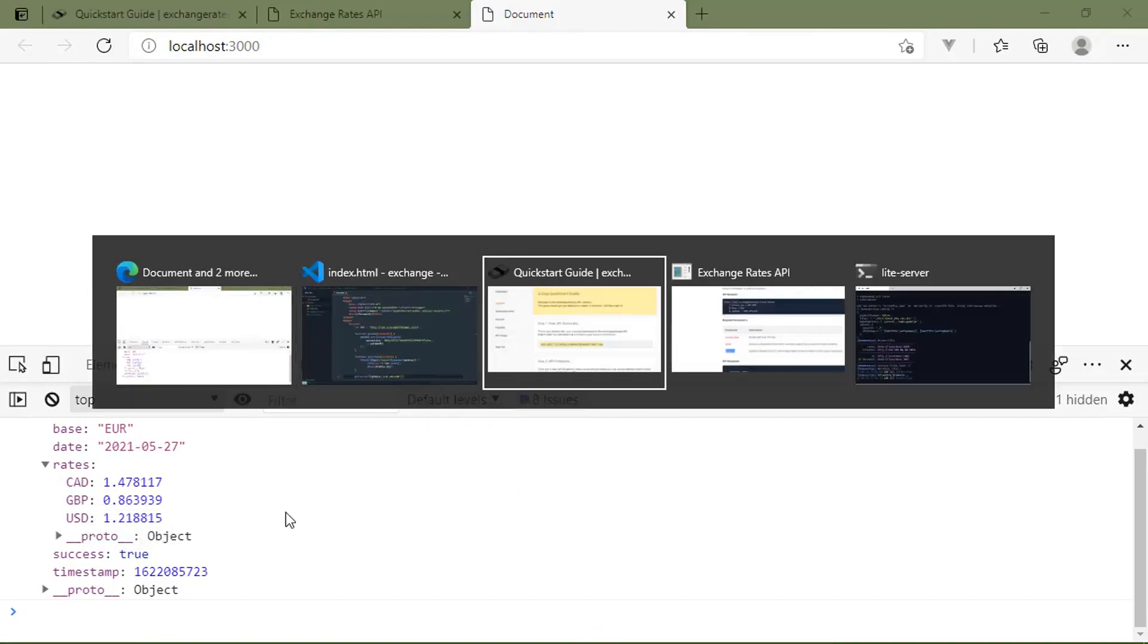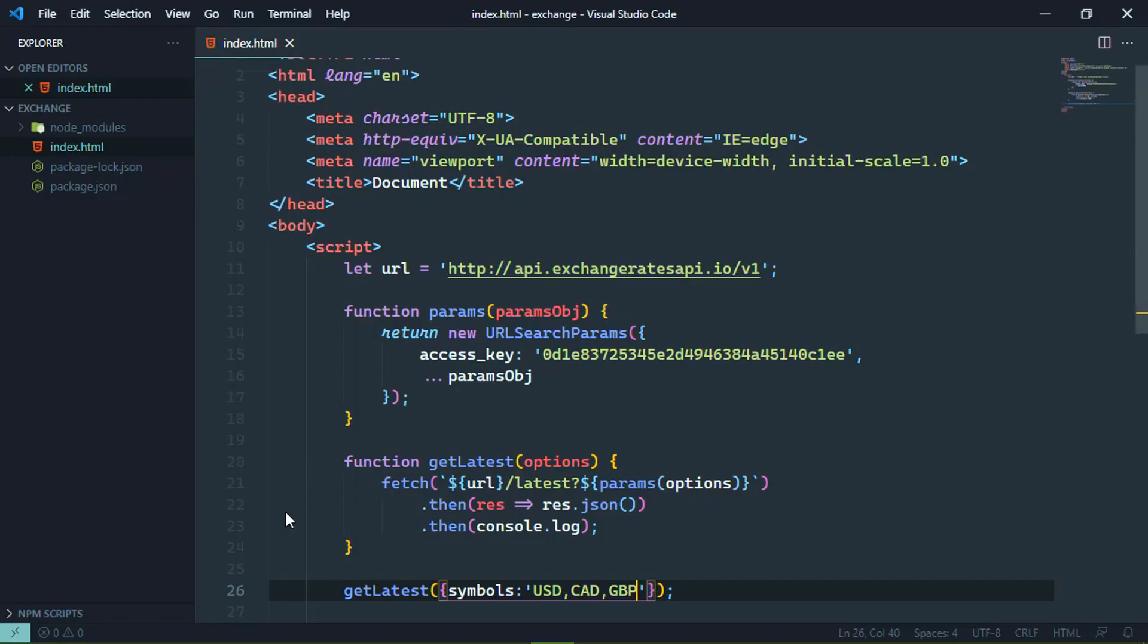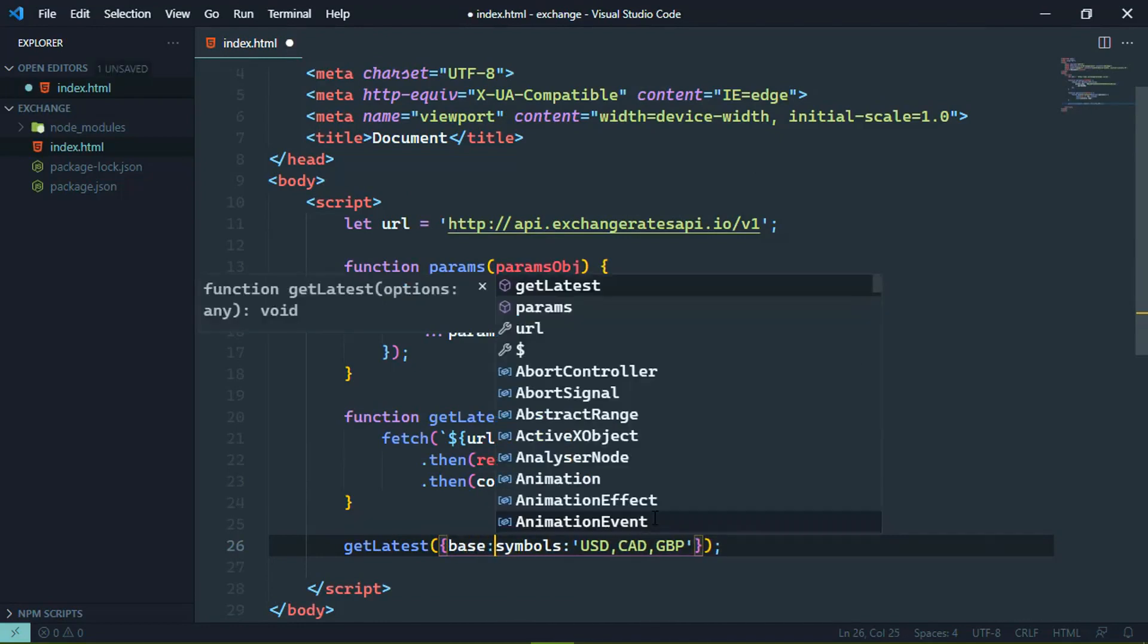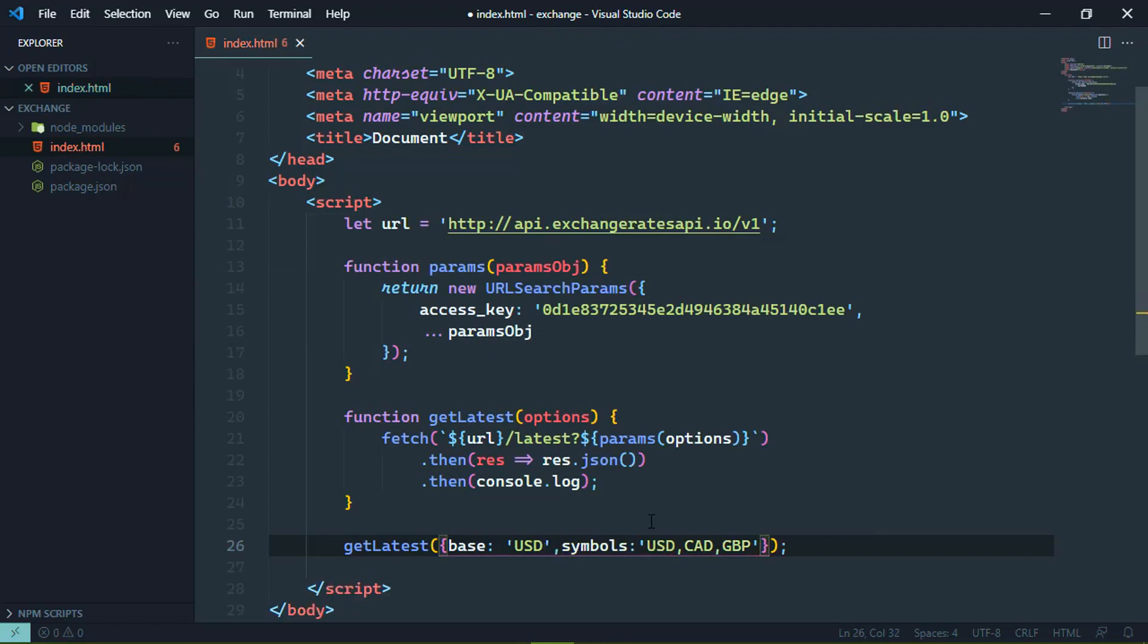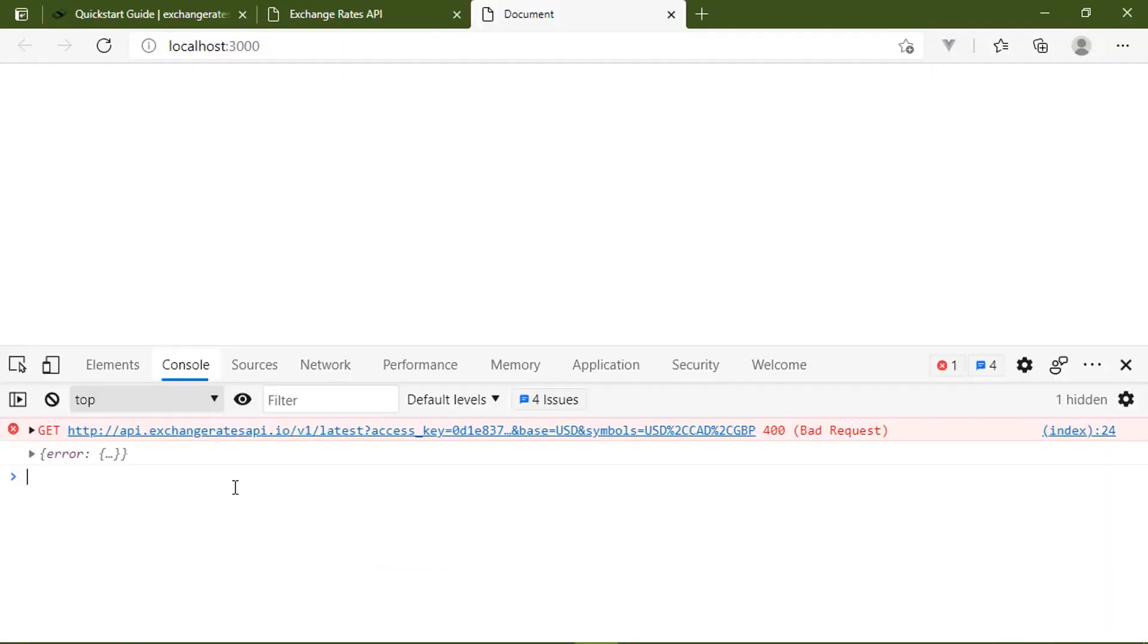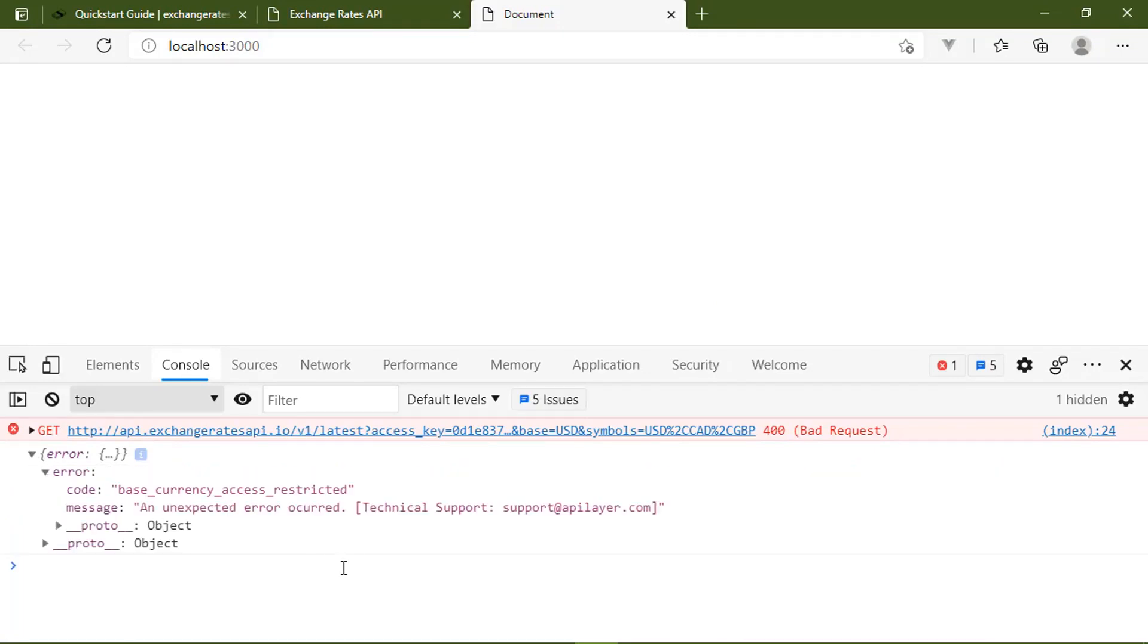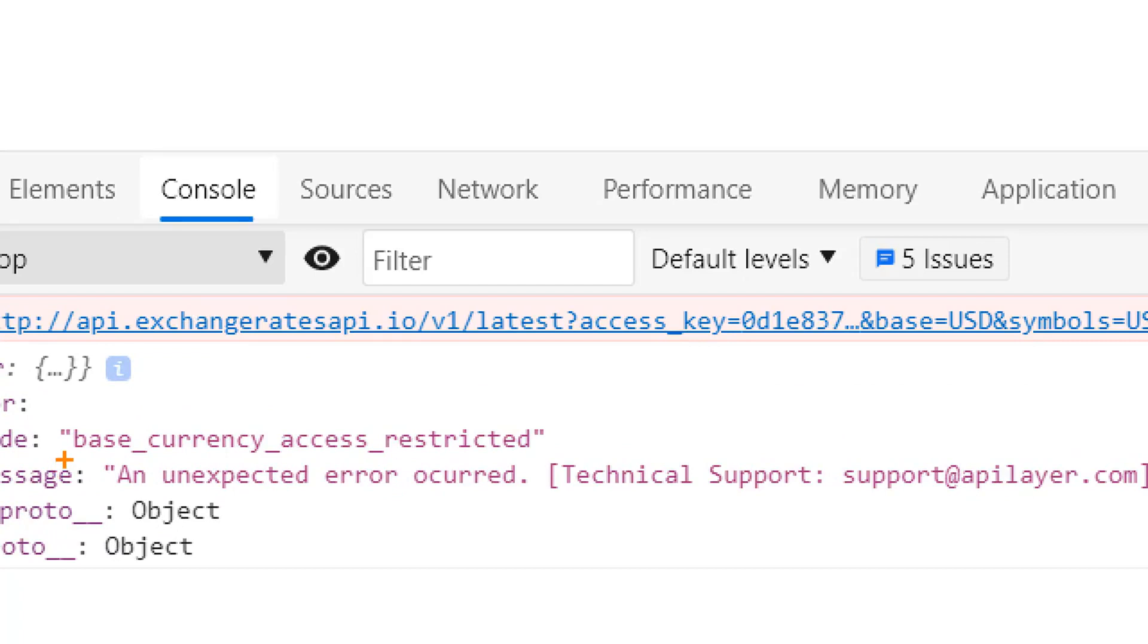But let's say that we want to change the base currency. Well, we just need to go back to get latest and then include base. But this is going to result in an error because this is not supported in the free subscription. So if we go back to the browser, we see an error. Now, the error isn't necessarily that the request failed because technically it didn't. We made a request, we got a response. And the response is indeed coming back from the API.